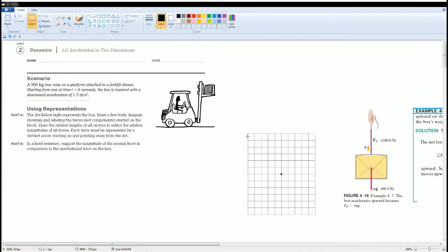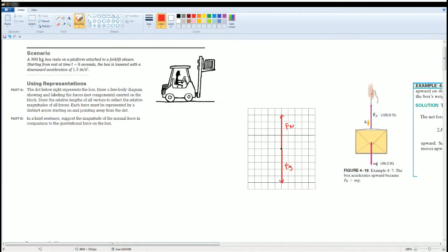For this situation, we know there are four forces acting on this object, but we are only right now going to be looking at the vertical. There should be a force of gravity going down and a force normal going up.